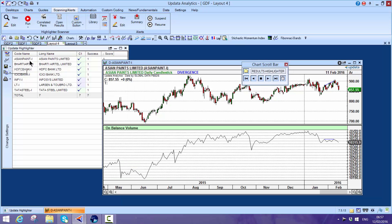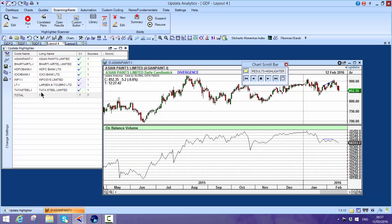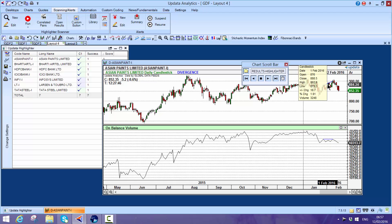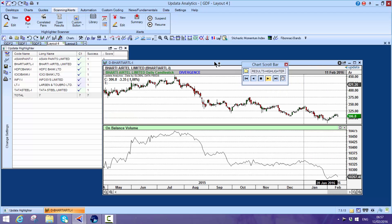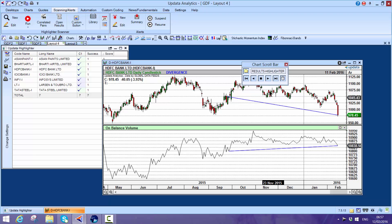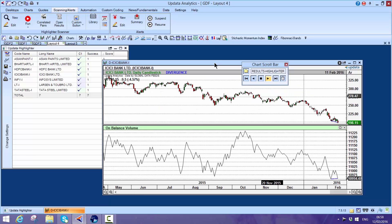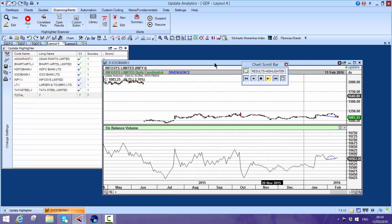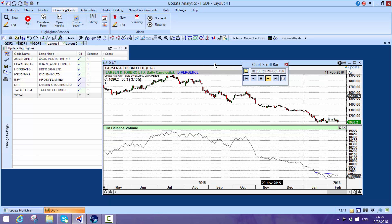These are the companies showing divergence between the on-balance volume. Here we see the volume going sideways when the price was going up - that's divergent. The technical analysis capability here - we see price falling, volume rising, so that's divergence as well.